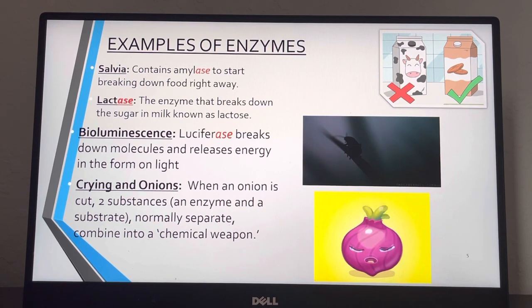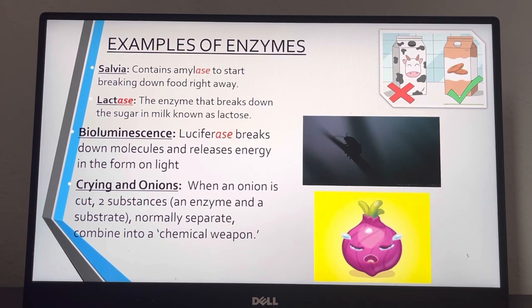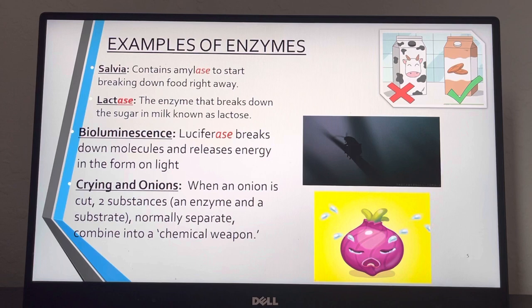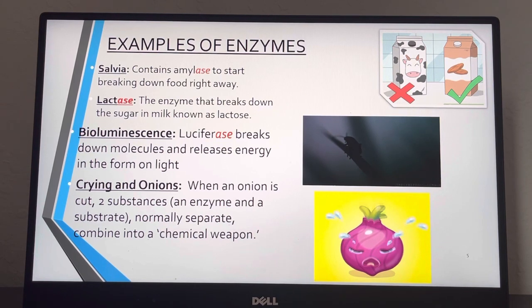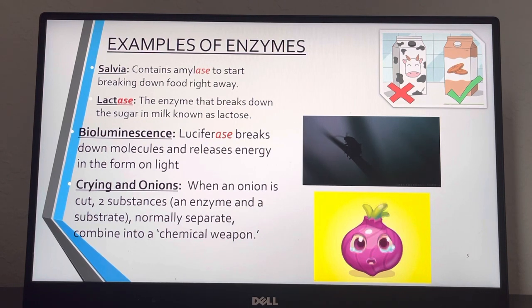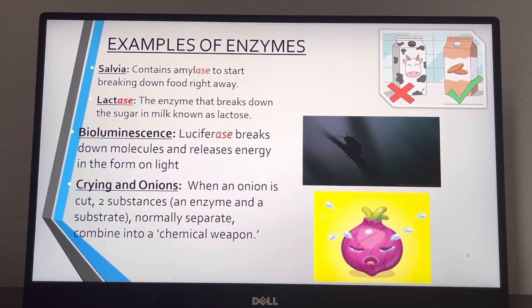Lactase is another example — this enzyme helps break down the sugars in milk called lactose. You may have heard of people being lactose intolerant; they can't have dairy products because of an upset stomach. That's because their bodies lack the enzyme lactase to break down lactose, so their body doesn't digest it well. But you can take lactase as a pill if you want to eat pizza or ice cream on occasion — it enables your body to have the enzyme to break it down.